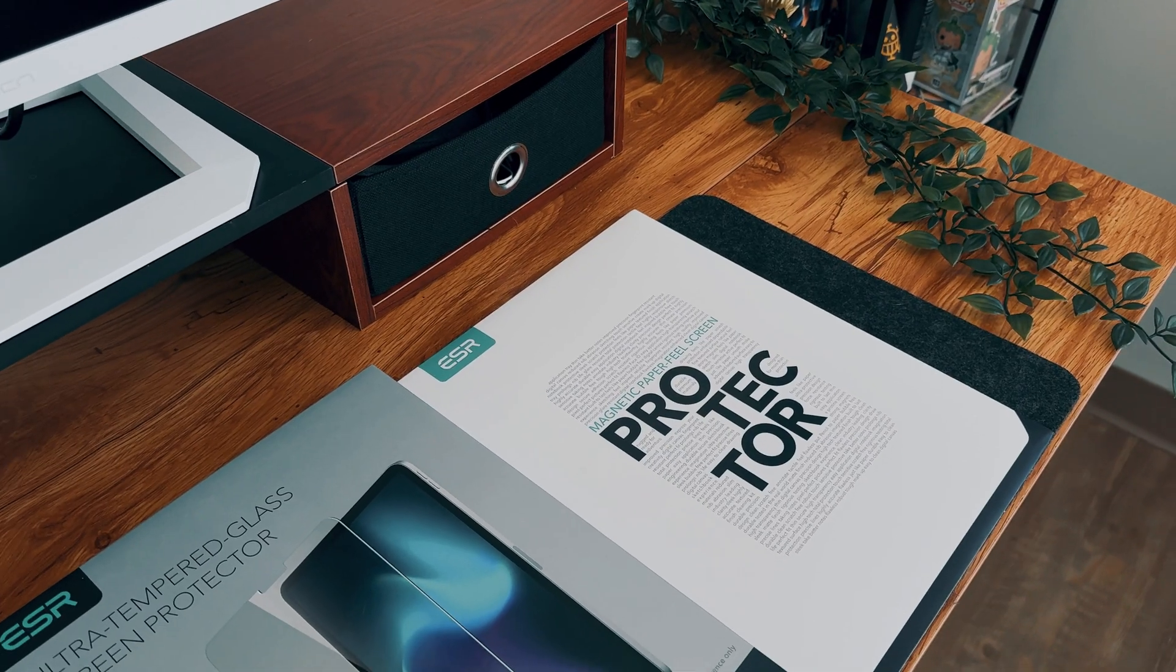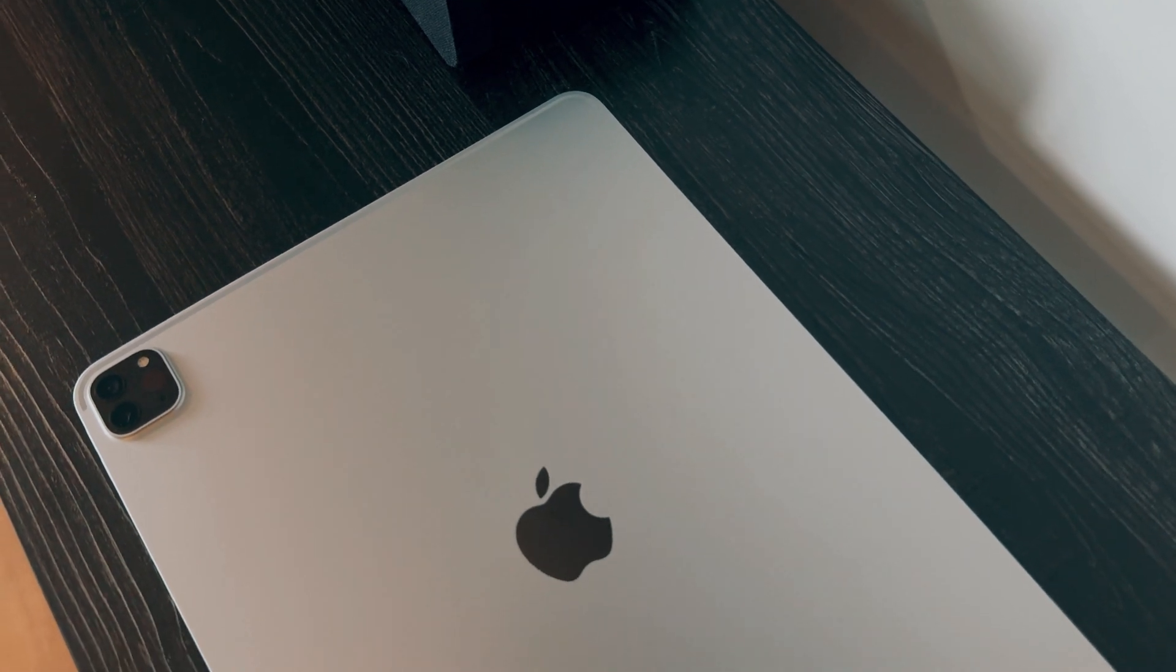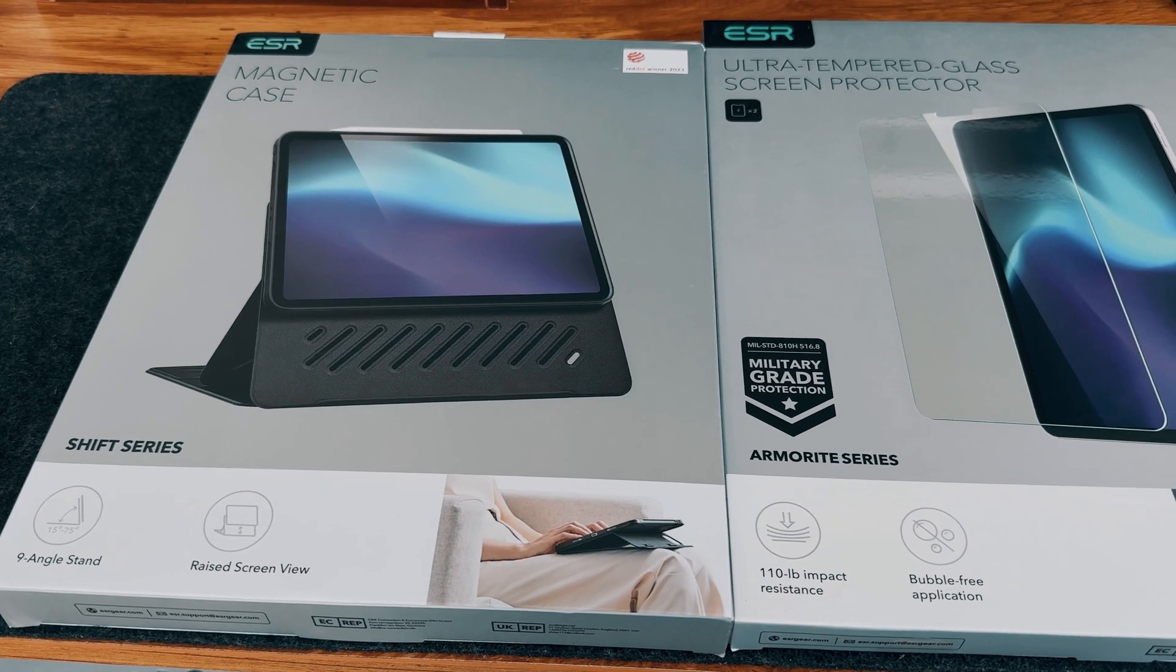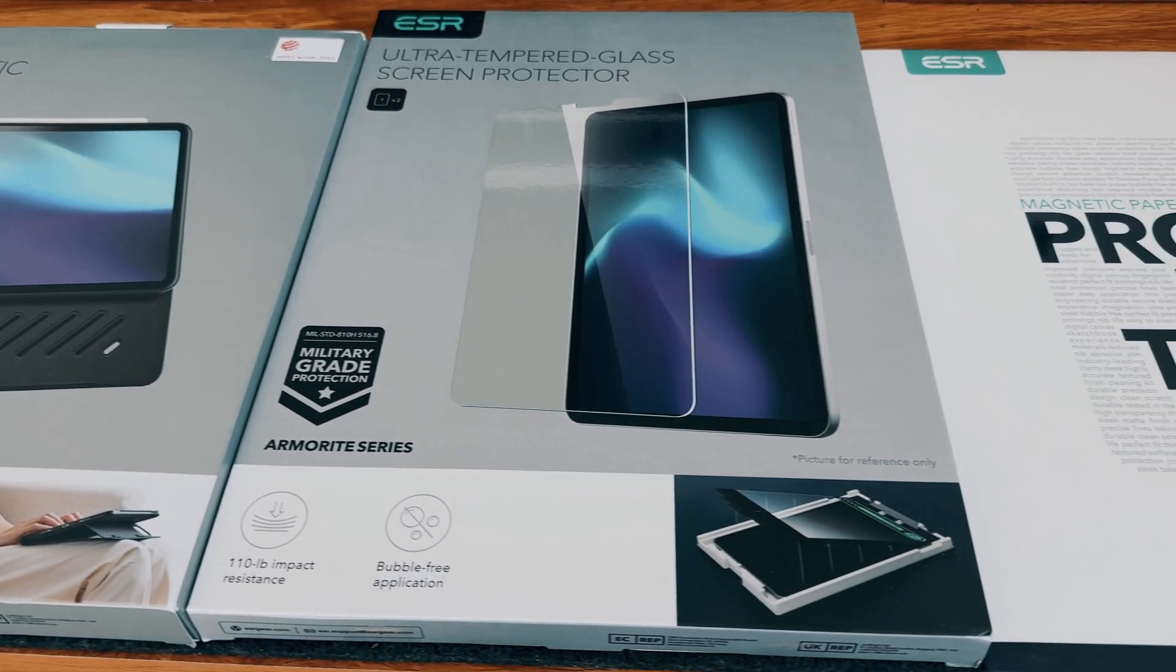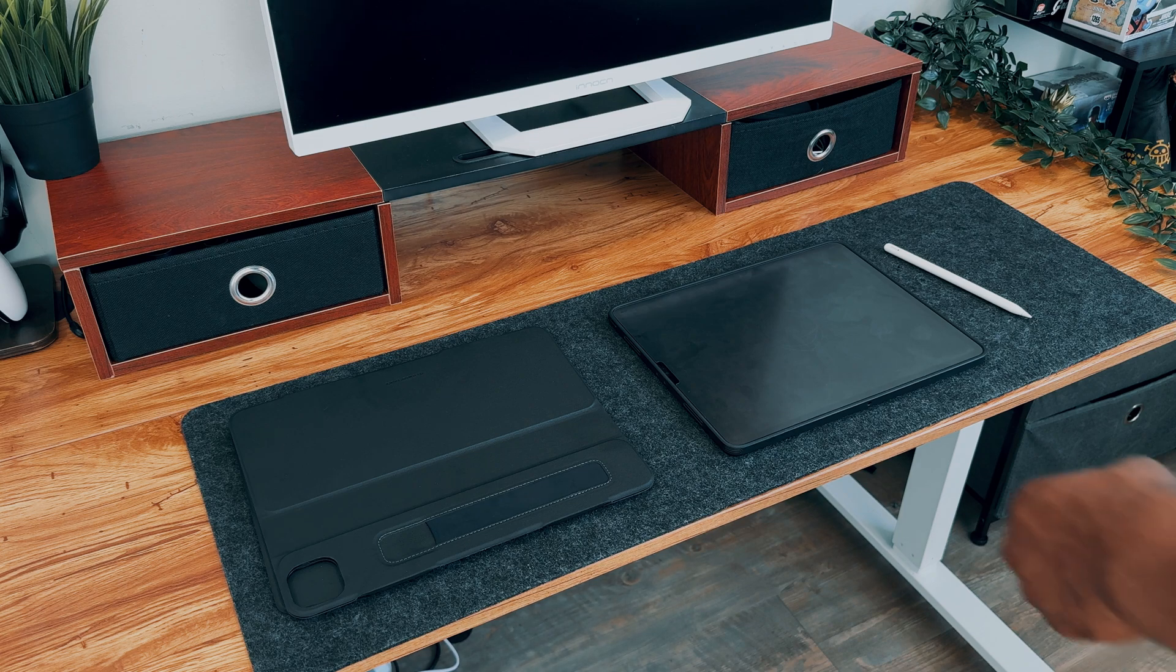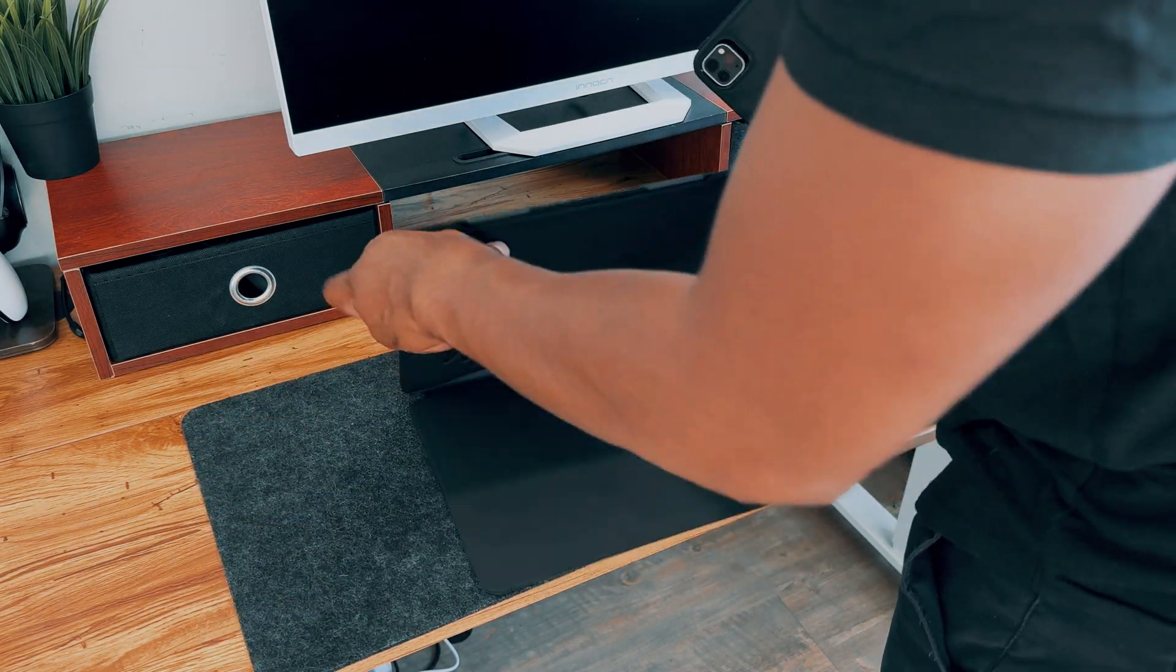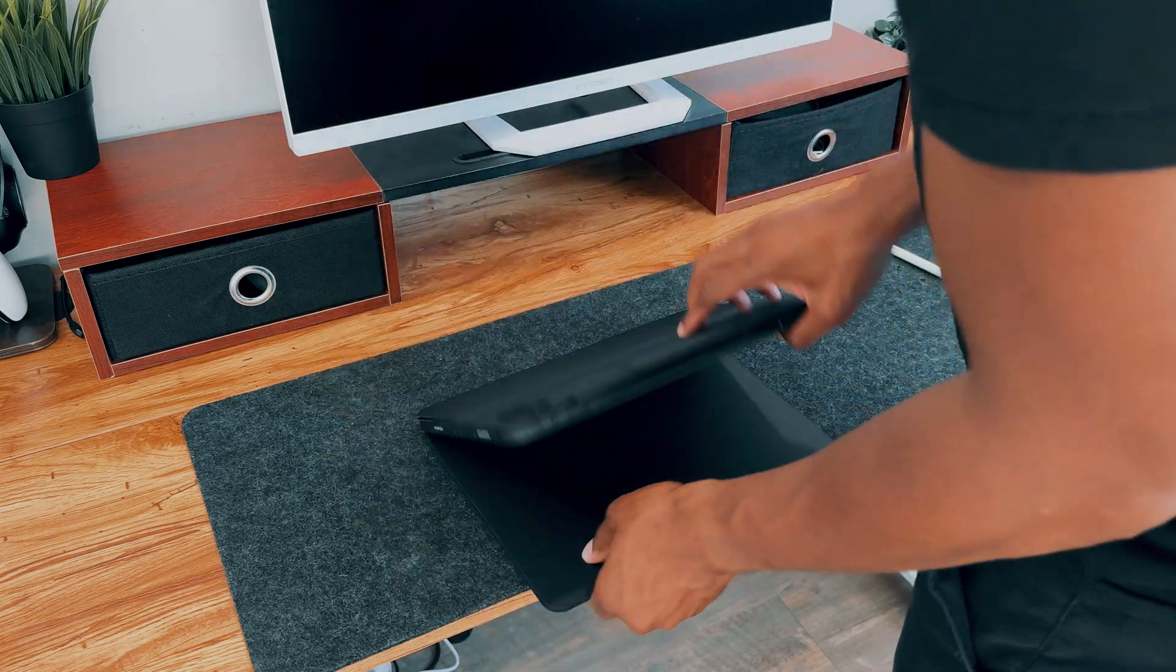A big thank you to ESR Gear for sponsoring this video. If, like me, you rely on your iPad as your main computing device, you'll want to check out some fantastic accessories from ESR's new lineup. While ESR did provide me with these accessories, I want to emphasize that I've been using their products for a while now, and that I've personally tested these items, and that everything I share in this video reflects my own genuine opinions.